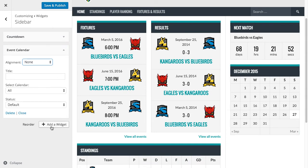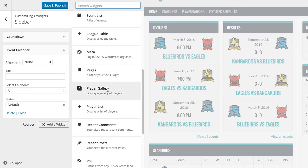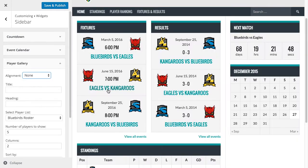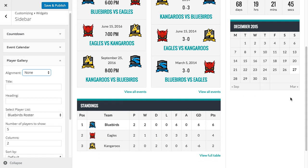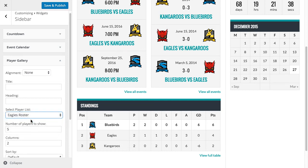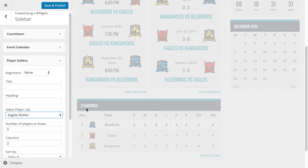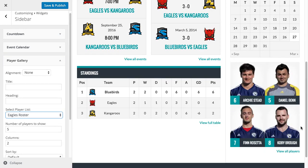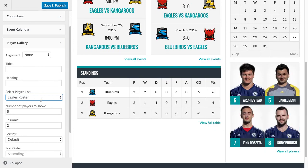We're going to add our final widget, which is Player Gallery. You'll notice that Player Gallery doesn't appear immediately — this is because each player in the gallery has to have a photo. So we're going to select the Eagles roster. I've already added photos to each of the players in the Eagles, so you'll see them here. We can add a heading, so we'll say Player Gallery.